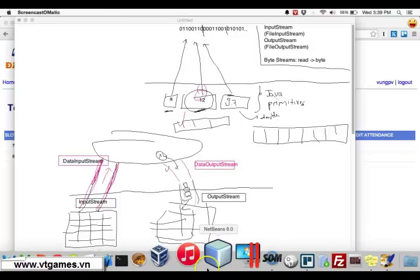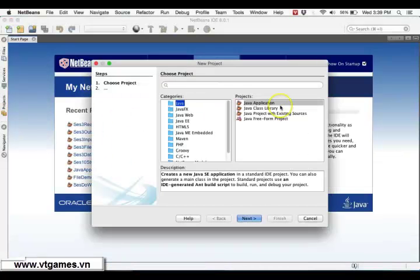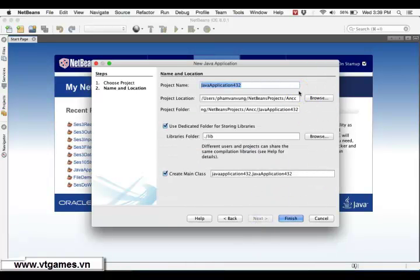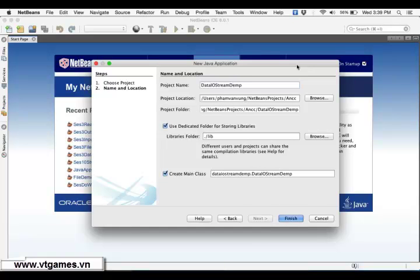Welcome back. I'm going to use Java to demonstrate DataInputStream and DataOutputStream. I'll make both of them in one project to demonstrate it — this one is the DataInputOutputStream demo.